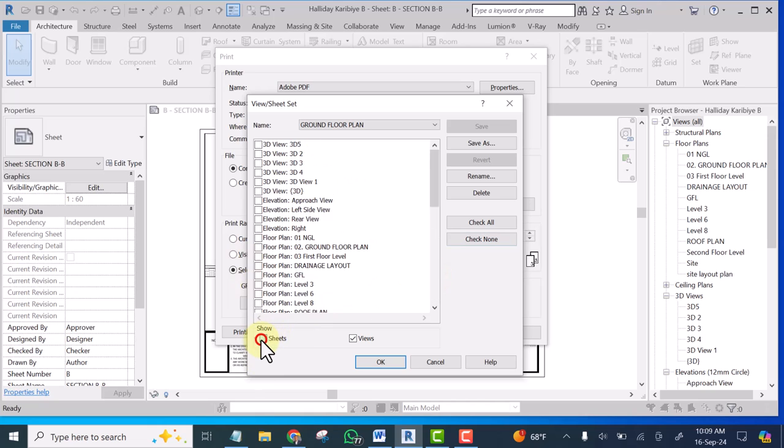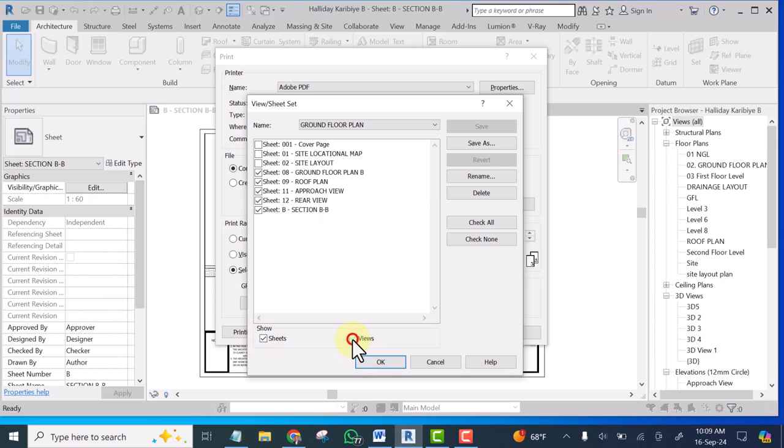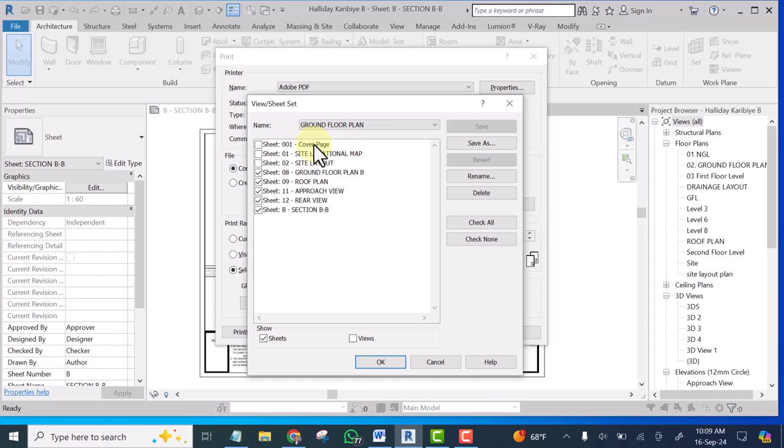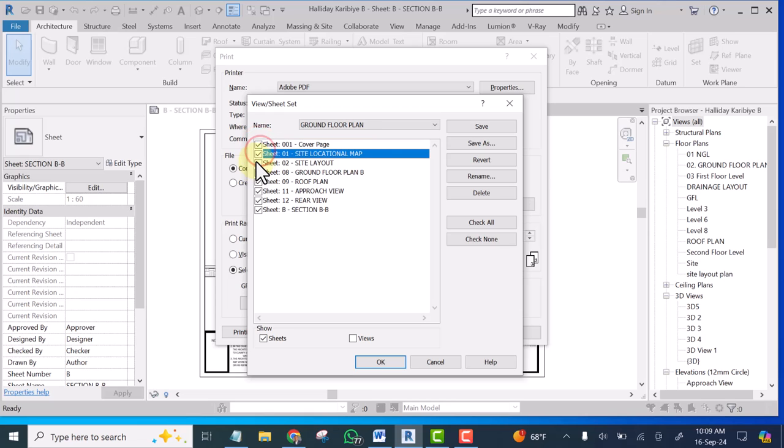Now if I go to sheet I uncheck views. Now you can see all the sheets that I have. These are all the sheets I have in this project. Now I believe you have renamed them accordingly so you can now select all the ones you want to print or you want to convert to PDF.